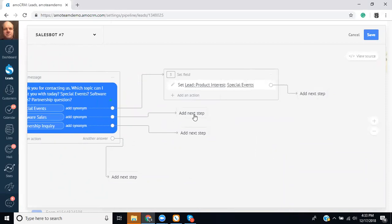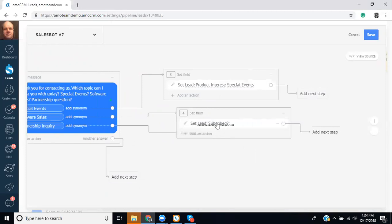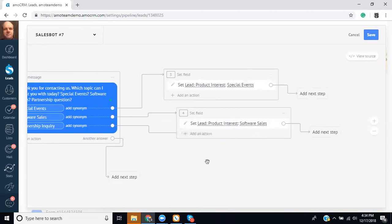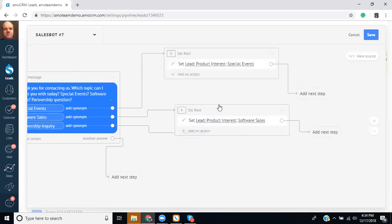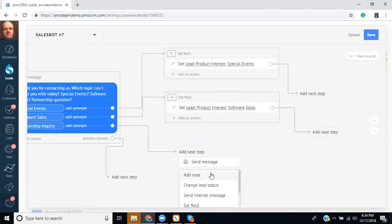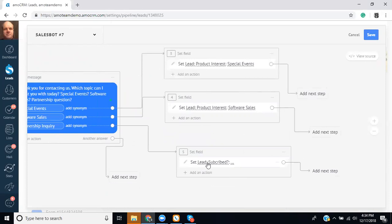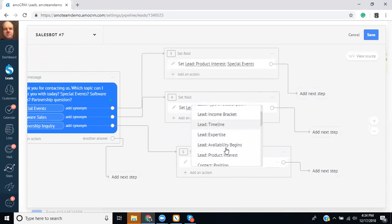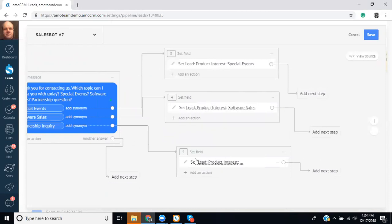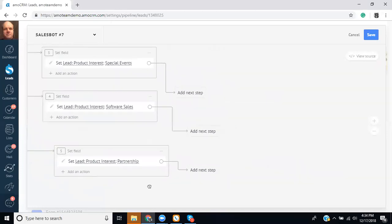And then this one would be perform action and we can set the field on this one. So it's a lead, product interest, and software sales. And then on this third one we'll do perform action, set field, choose from the custom fields we've created, and this one's for if they have questions about becoming like a partner of your business.